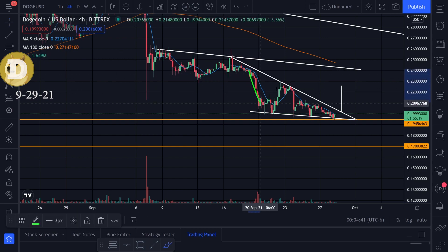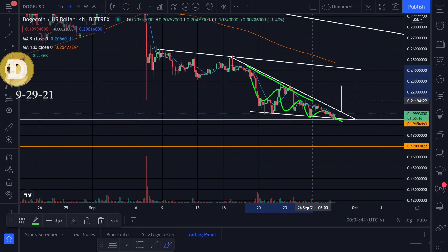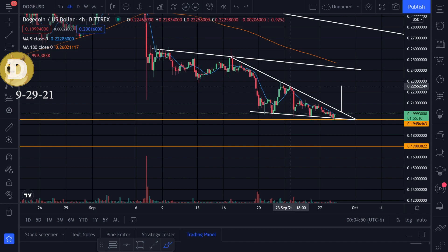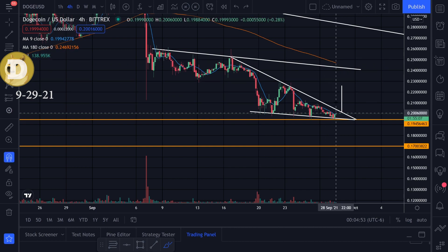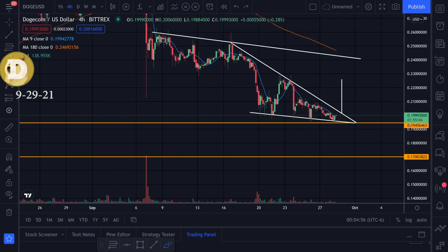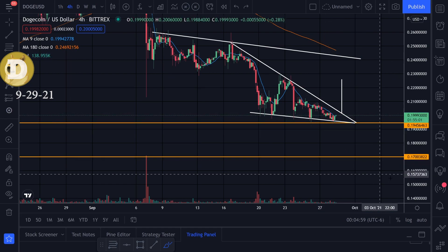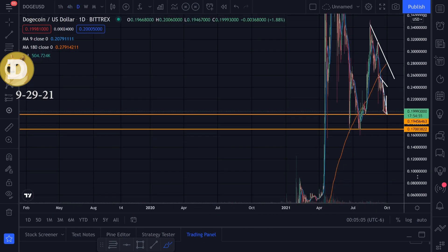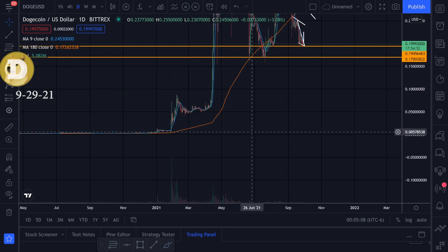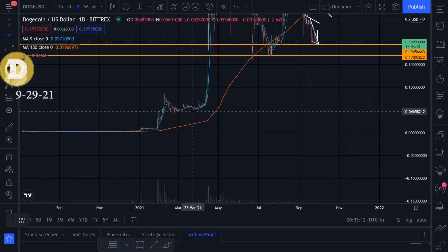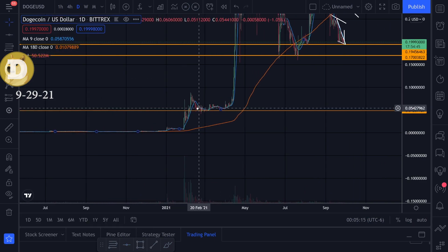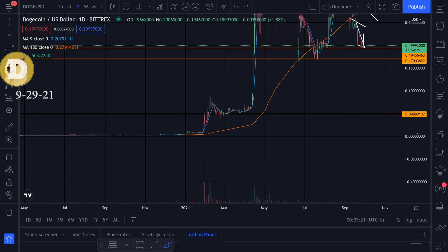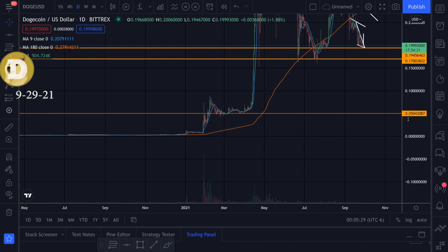Going back to Dogecoin, we have this triangle pattern and I'm watching this downtrend right here. If we could break that going to the upside, I have some targets laid out around .225 or maybe .25. If we break to the downside, I'll be looking at previous support at .170. If we break that level though, we might have to zoom out and look for previous support levels — there's a lot of support right in this area here.